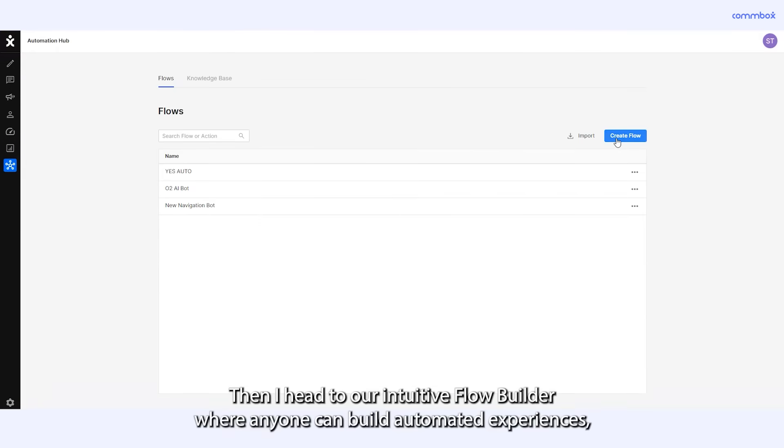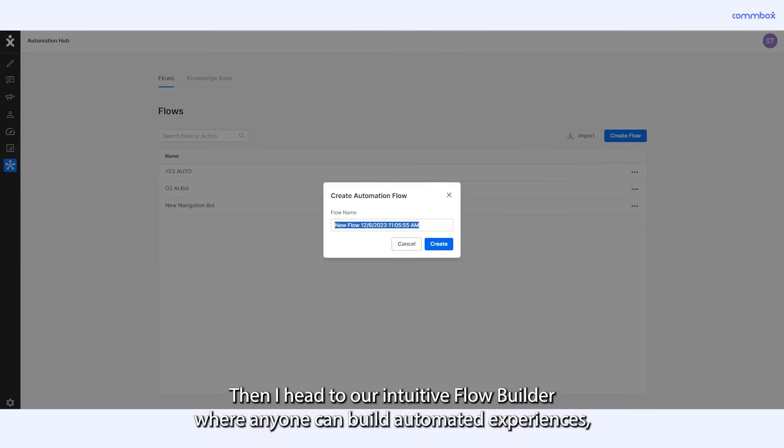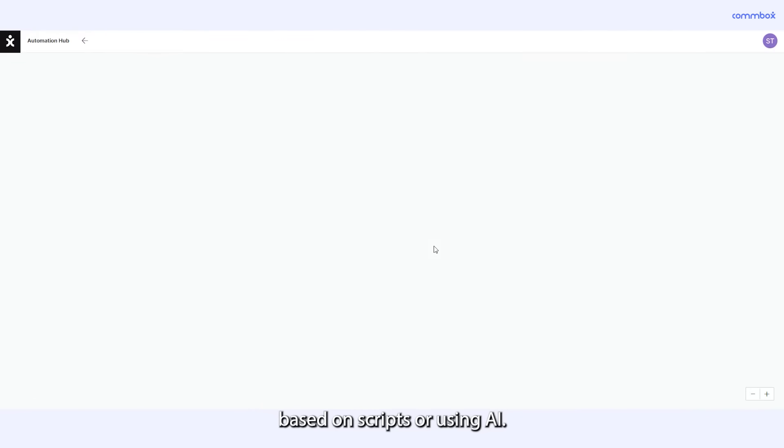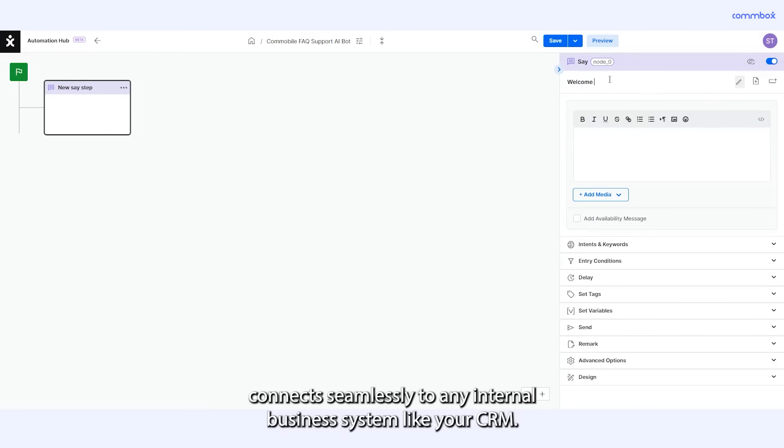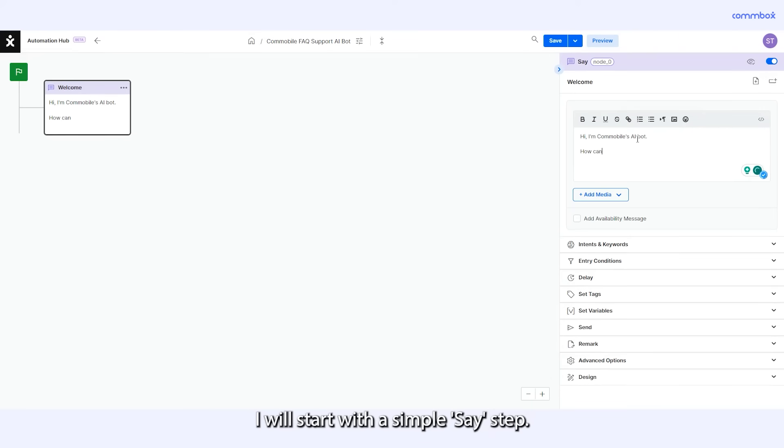Then I head to our intuitive flow builder where anyone can build automated experiences based on scripts or using AI. Choose from an array of steps such as Ask, Forward or API, which connects seamlessly to any internal business system like your CRM. I will start with a simple say step.